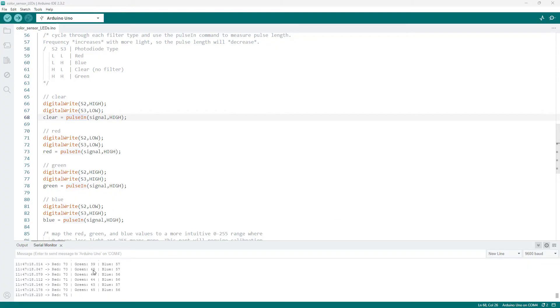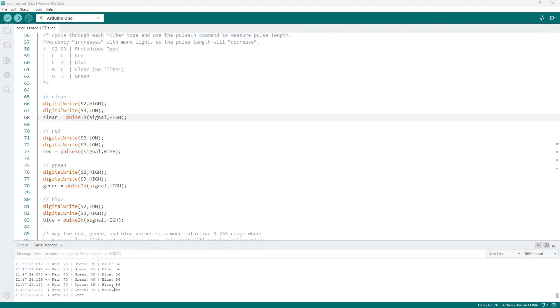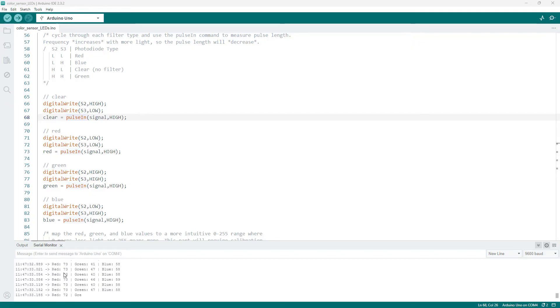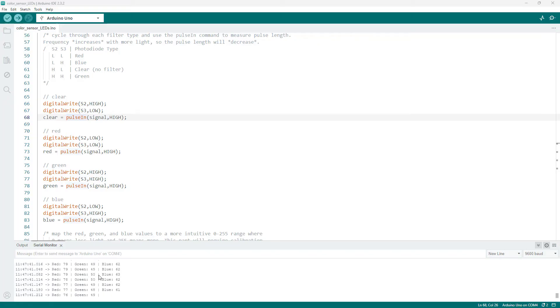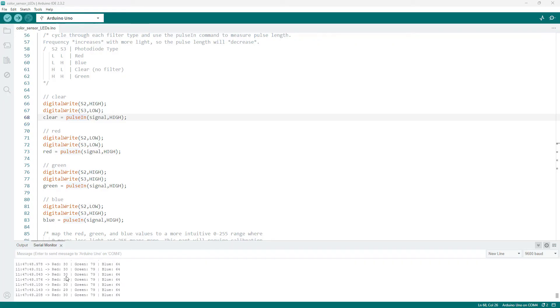So right now I am holding the sensor over the green piece of paper. And you can see that the green number here is about in the 40s, red is in the 70s, blue is in the 50s. If I switch it over to the red piece of paper with as I am cycling through these different filters, we should expect that the red value will go down because I'm going to get more red light reflected off of the red paper and the other values will go up. So let's see what happens if I switch over to the red paper. We see that blue didn't really change too much, but green went up quite a bit to almost 80 and red dropped down to almost 30.